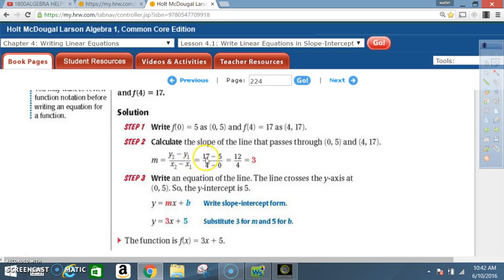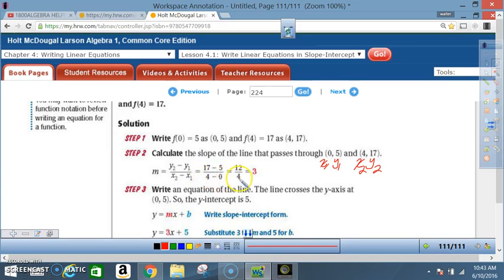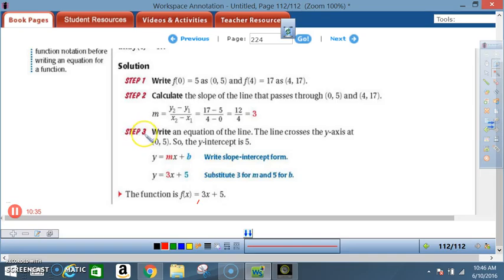Label the values: x₁=0, y₁=5, x₂=4, y₂=17. y₂ is 17, y₁ is 5, x₂ is 4, x₁ is 0. So 17 minus 5 equals 12, and 4 minus 0 equals 4. 12 divided by 4 equals 3. So our slope is 3. The y-intercept is 5, because the line crosses the y-axis at (0, 5) — we know that's the y-intercept since x equals 0.